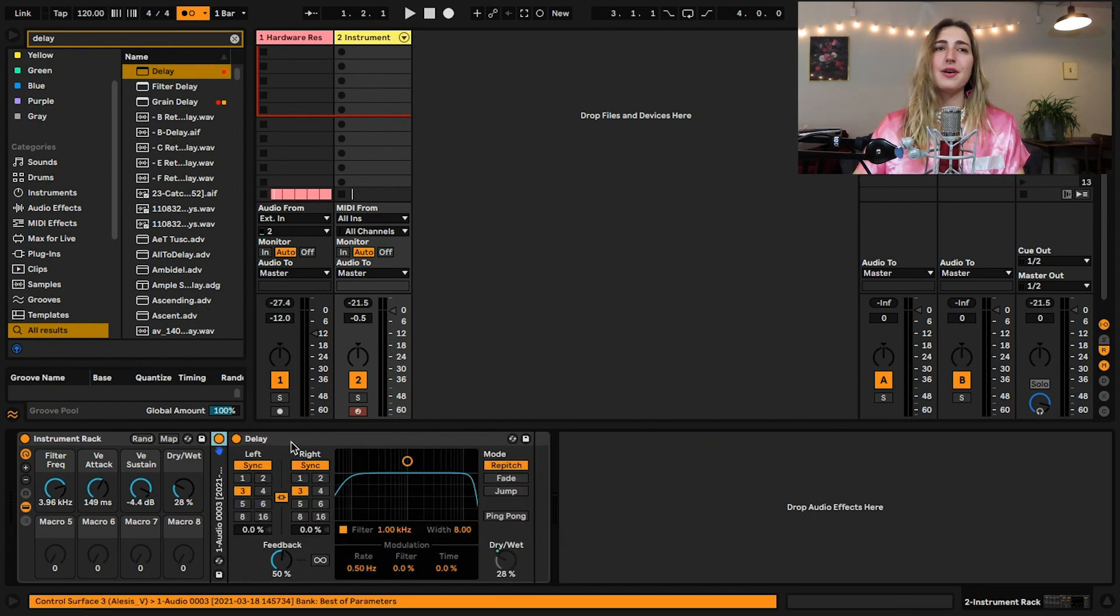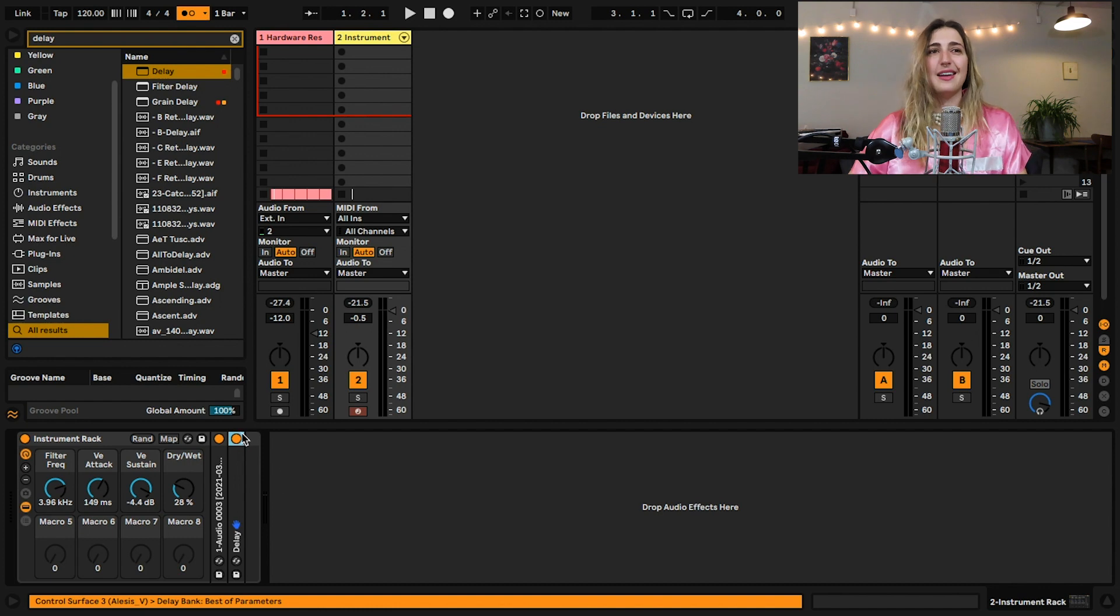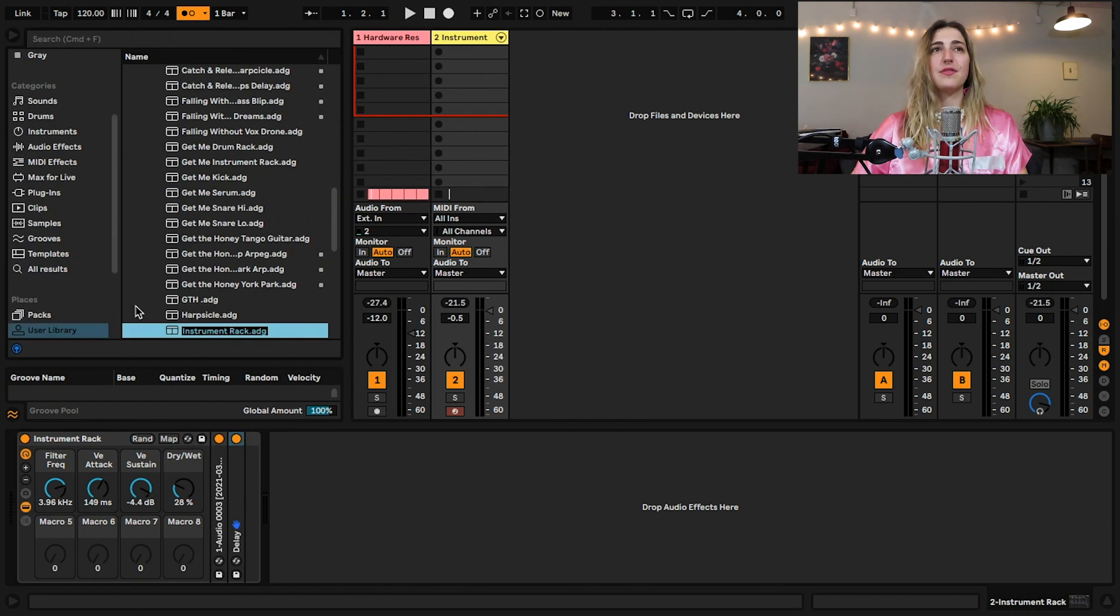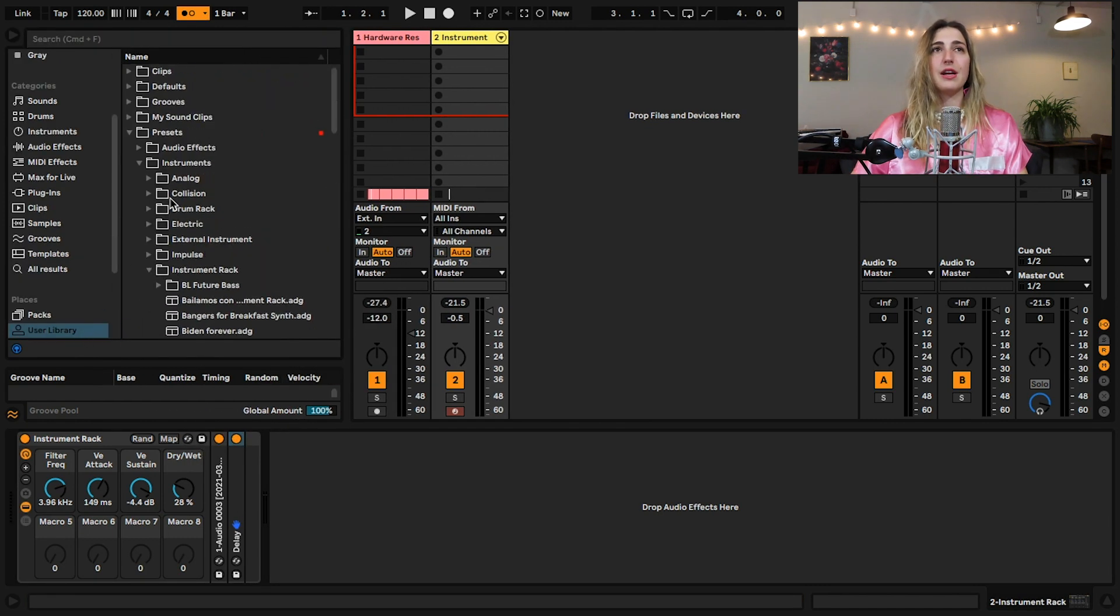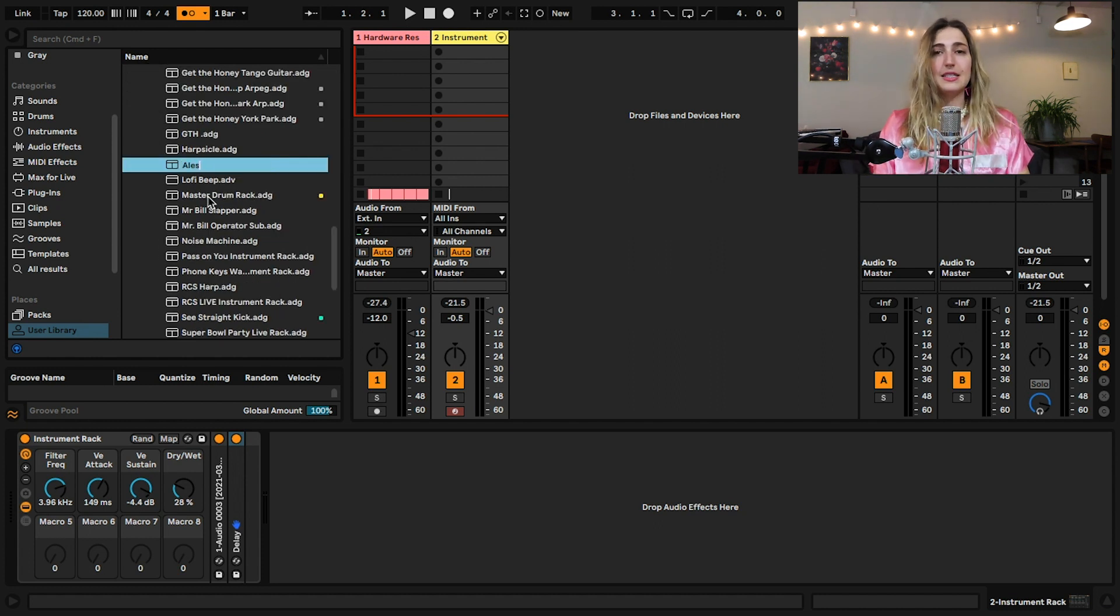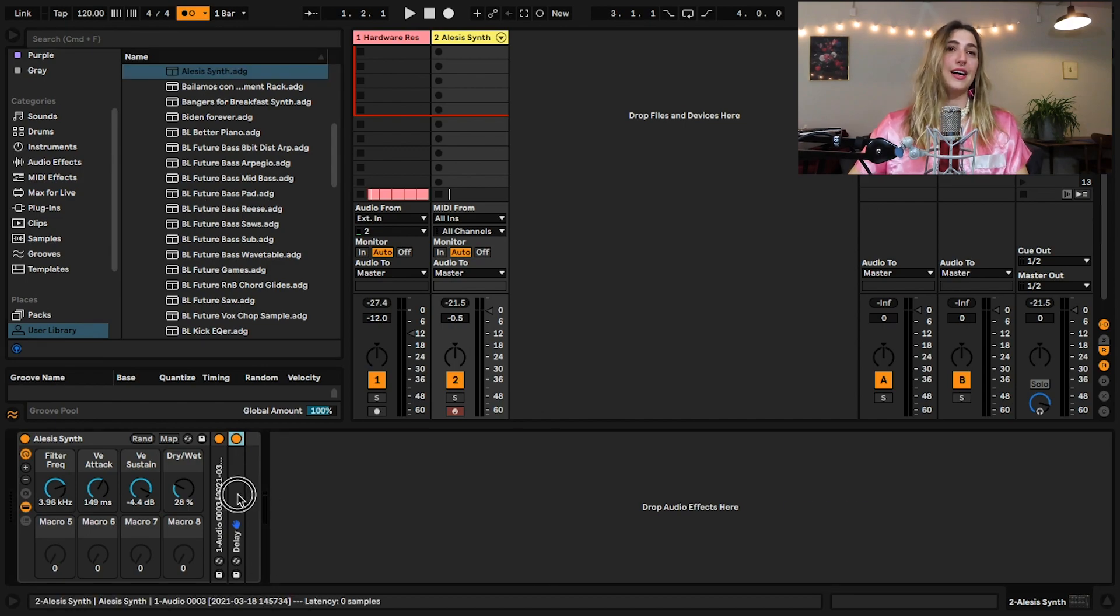All right, lit. The last thing you have to remember is to save it. So you don't have to do this again. Just hit the little save icon right here and it will automatically save to your user library. And then under your presets, instruments, instrument rack, I'll save it as my Alesis synth. I still don't know how to pronounce that. Hit enter and you're good to go.